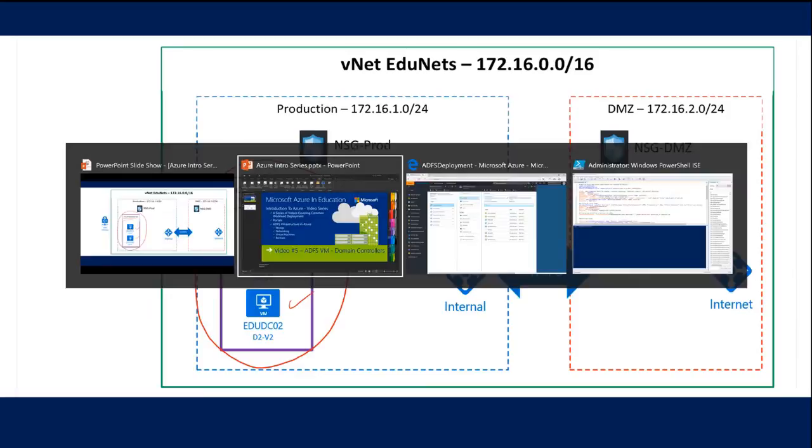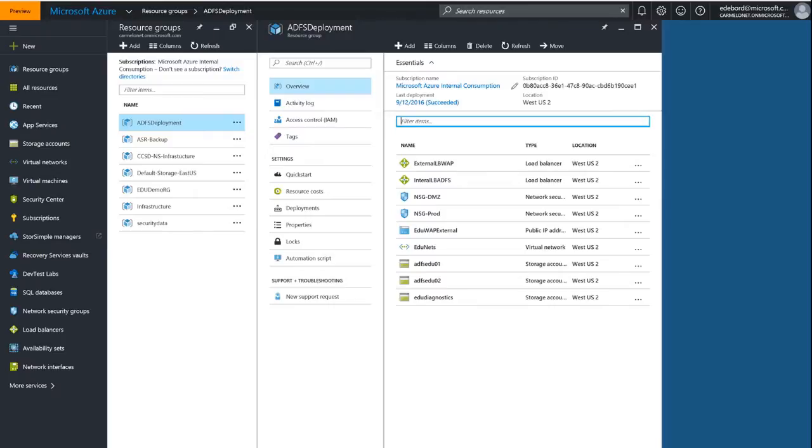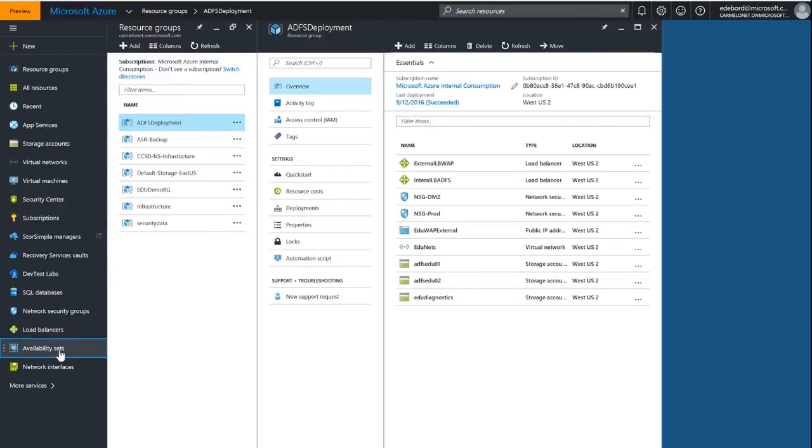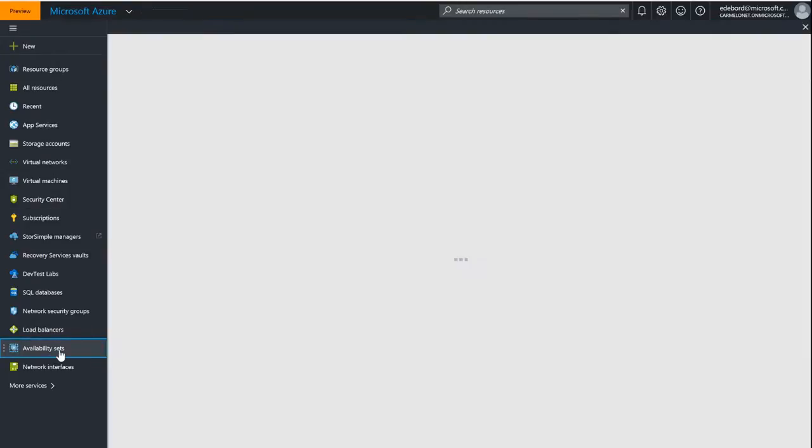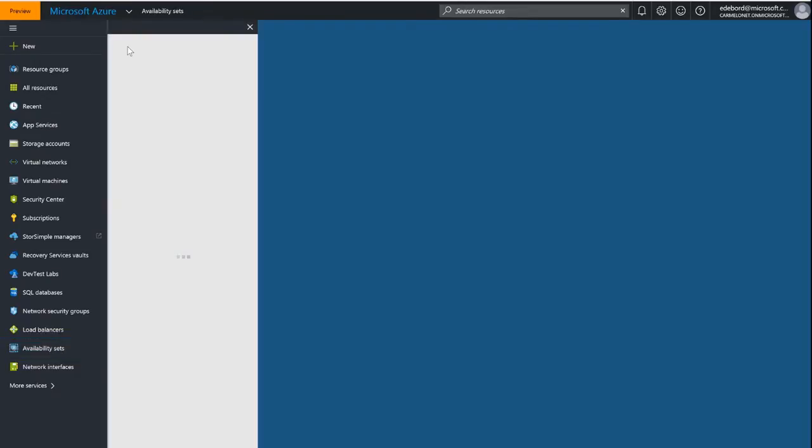Let's create our availability set first. The way virtual machines work is if you create them without adding them to an availability set, you can't add them later. So we're going to create an availability set first, then we're going to deploy our virtual machines inside of that availability set. Let's go down to availability sets. I've already created a shortcut here, I just marked it as favorite.